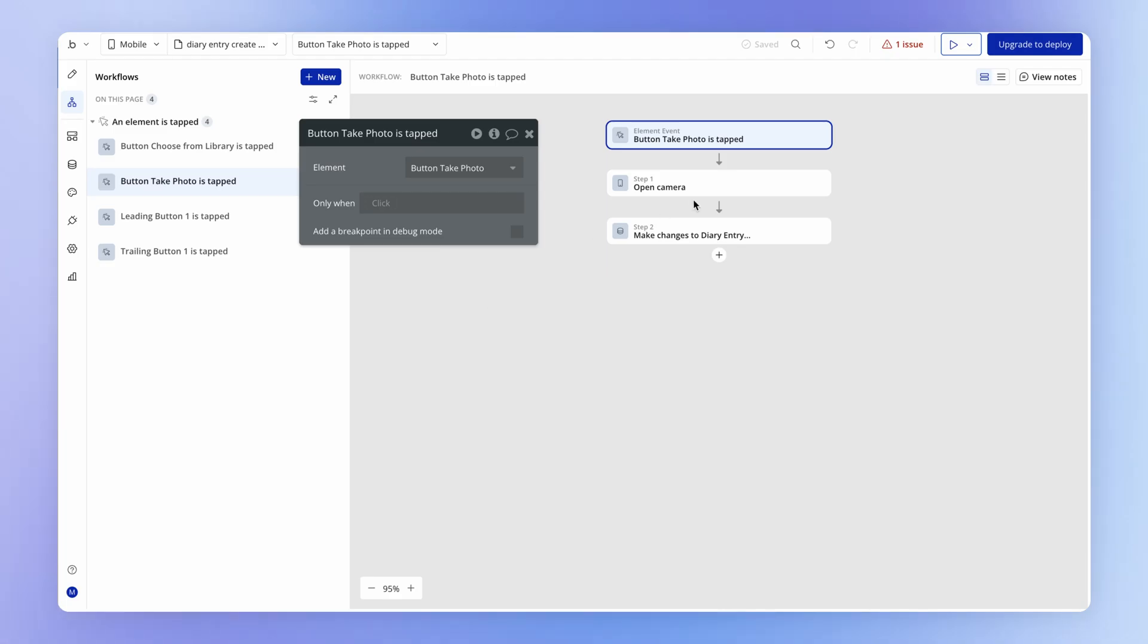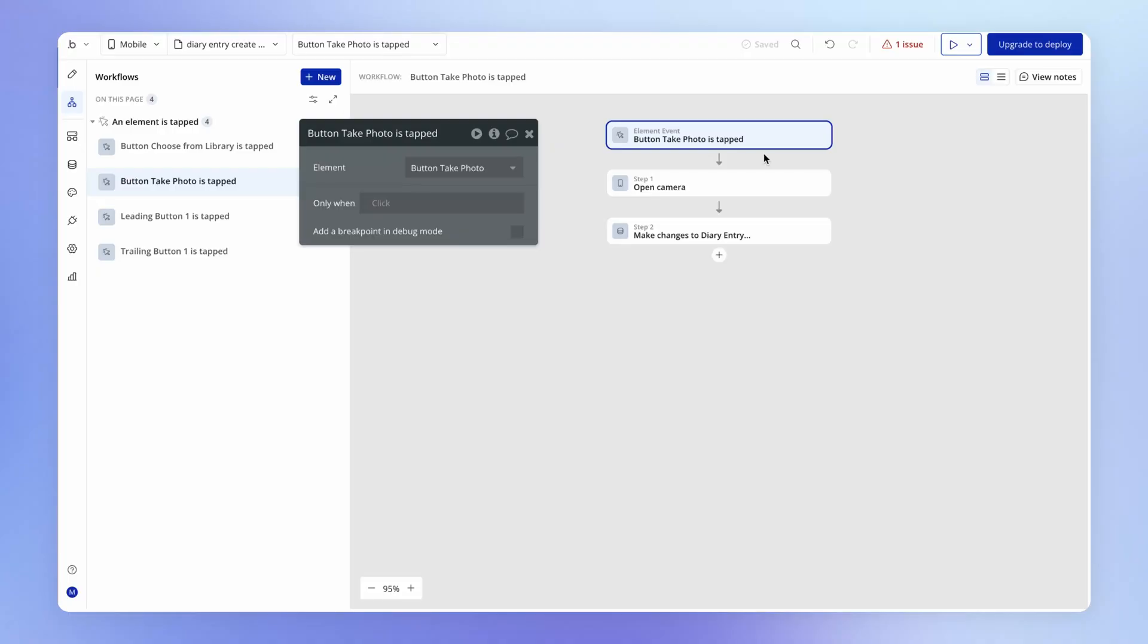So basically one way of thinking about this is at the beginning of this workflow I want to show the loading indicator and when the workflow is finished, that's the same thing as the image being uploaded, and in that case I want to hide the loading indicator or the loading icon. So what could we do here to control those two states? I gave you another clue there. Yes, custom states.